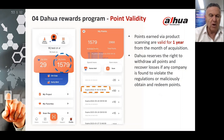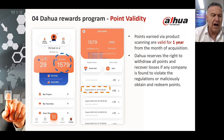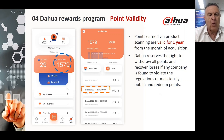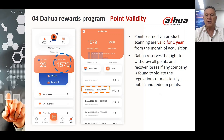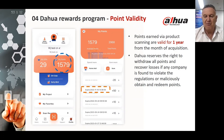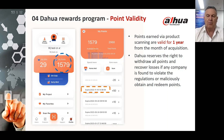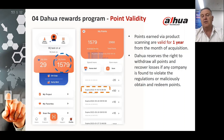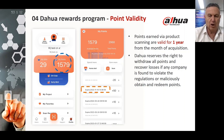Regarding points validity, in this example on the left-hand side you have 29 gifts and 1,579 points. Points earned via product scanning are valid for one year from the month of acquisition — this is important, they do expire. Dawa also reserves the right to withdraw points and recover losses if any company is found to violate the regulations or maliciously obtain and redeem points through abnormal means.